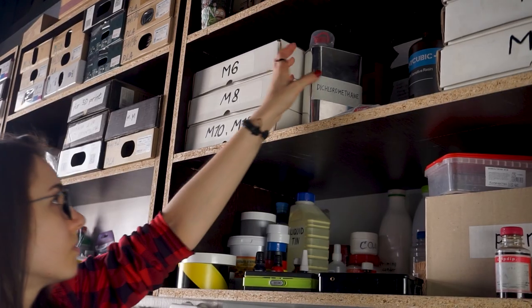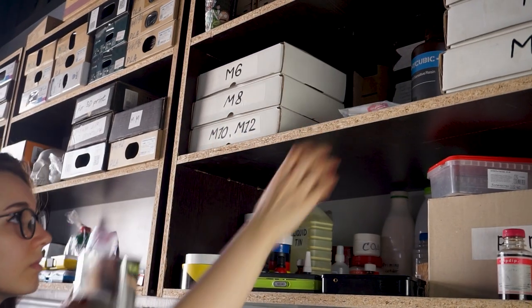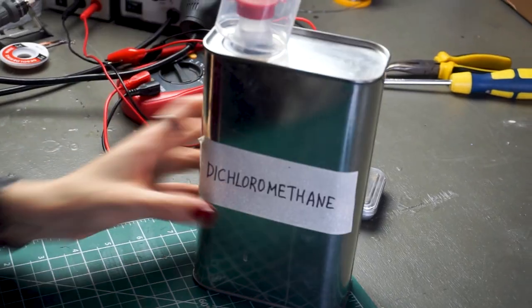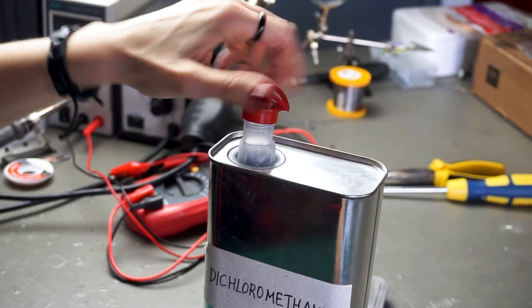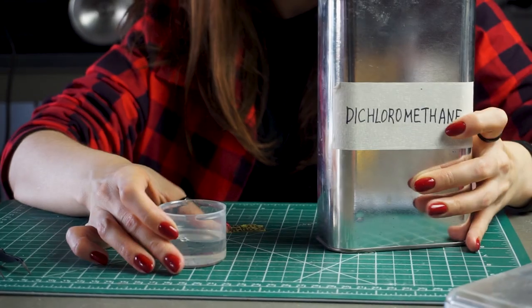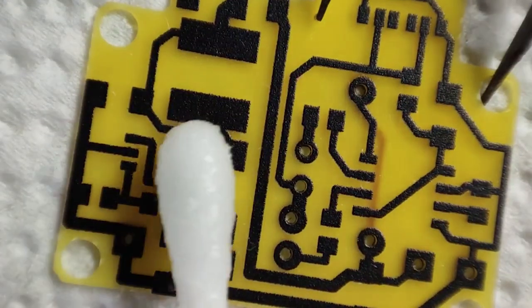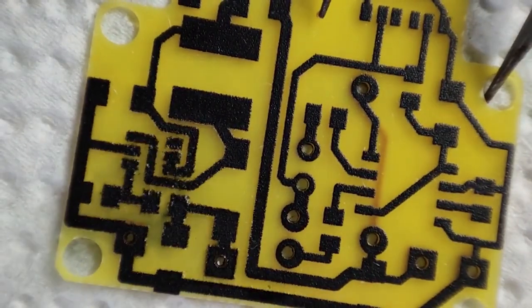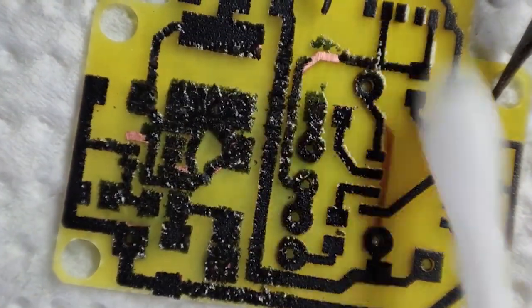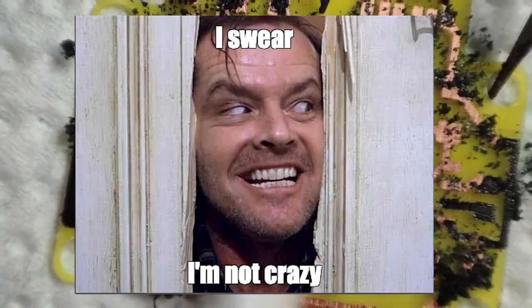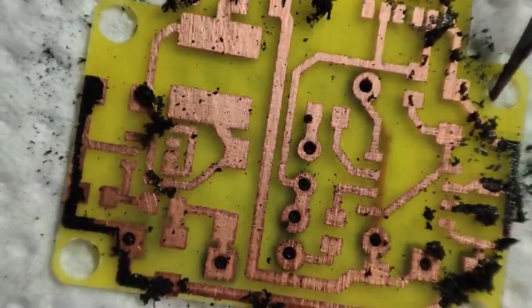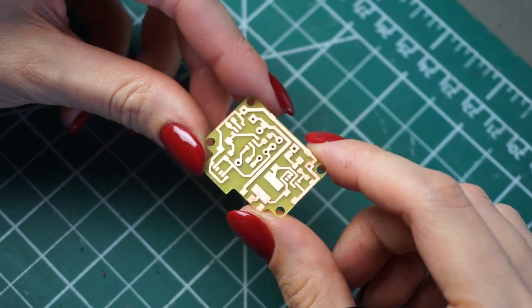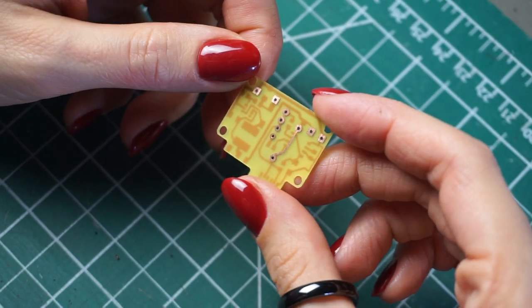So, back to the board. I dissolve the mask with dichloromethane. It is harmful, toxic and terrible. Therefore, use protective equipment. Nobody believes me, but behind the scenes I use them too. Well, the board is cleared. We can solder.